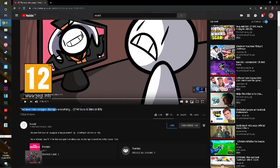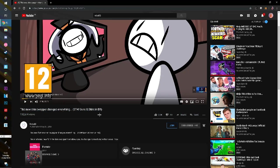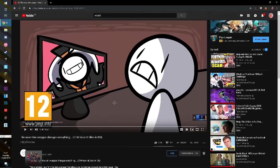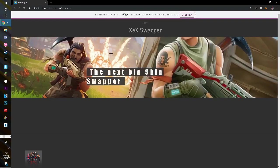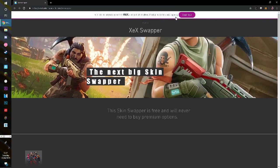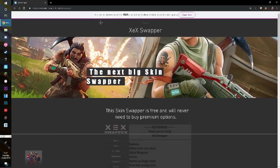He actually uploaded a video about this new skin changer, this new skin swapper that changes everything. And apparently you can get Save the World gun skins and there's a lot more to it and it's completely free. So yeah, in this video I'm gonna be trying it out. Maybe Retaliate was paid to make this video, but like, this whole thing's got a website.